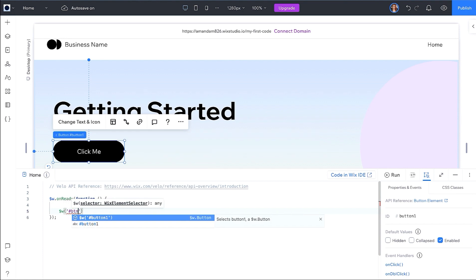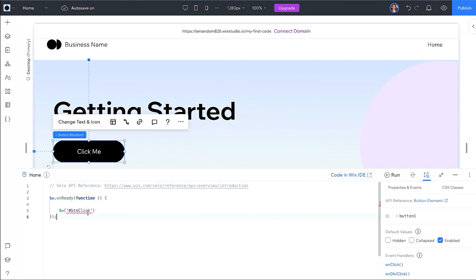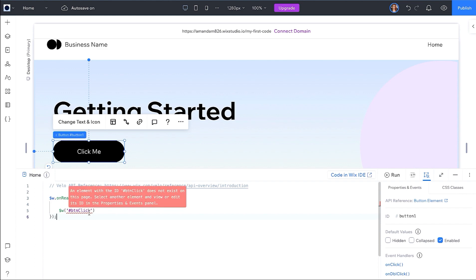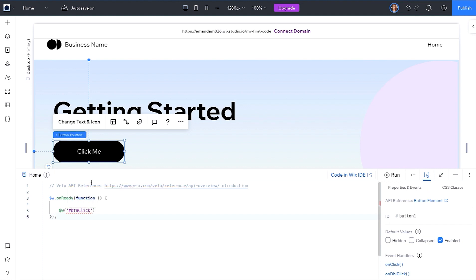In your OnReady function, type $w and the ID of your button inside the parenthesis to target the element you are writing the click handler for. Notice we have an error on the ID for the button. When you add elements to the visual canvas, they will be given a default ID. A best practice is to add a meaningful ID to each element you will manipulate via code.